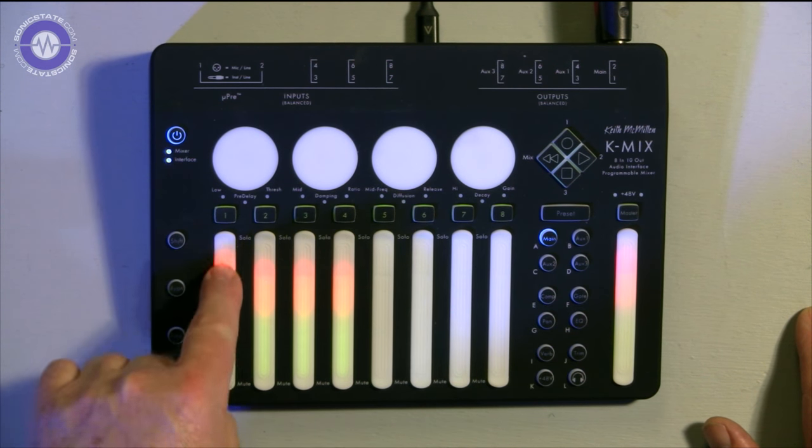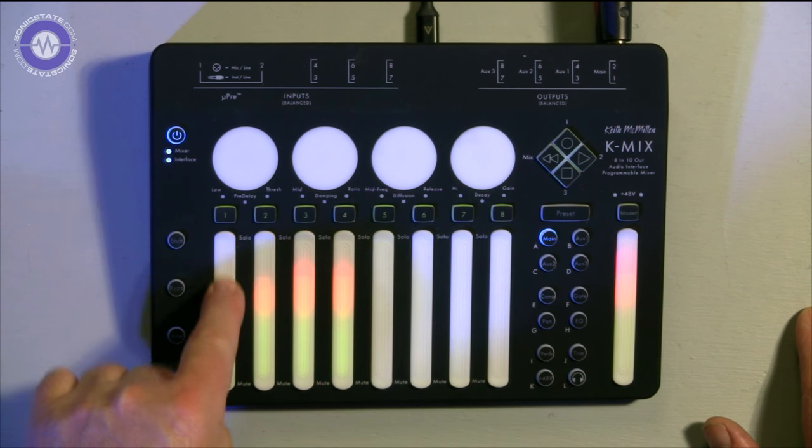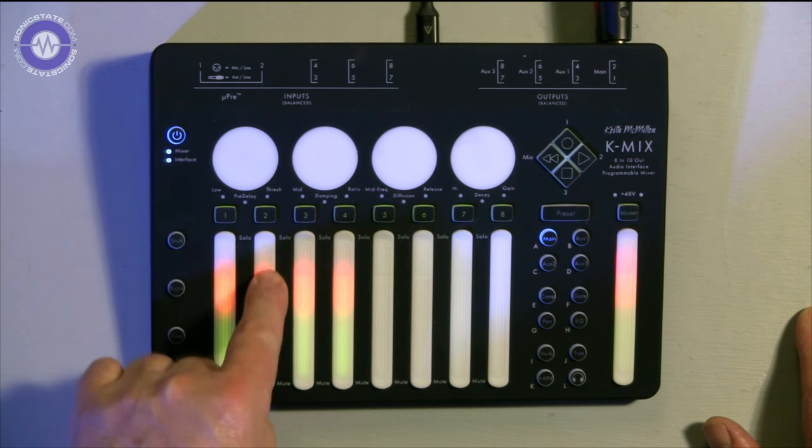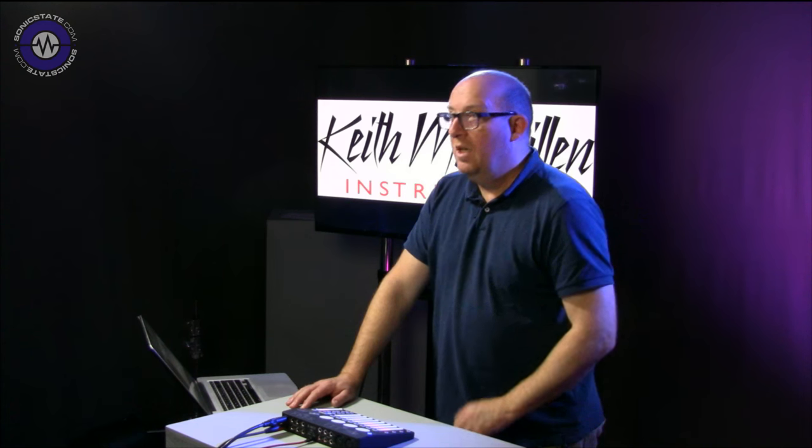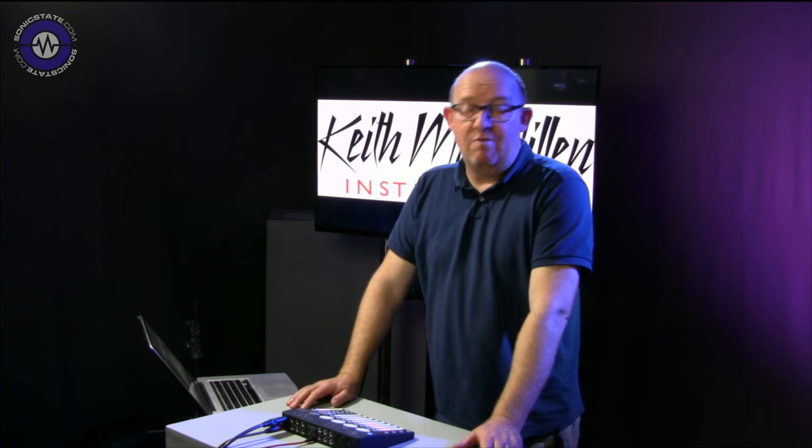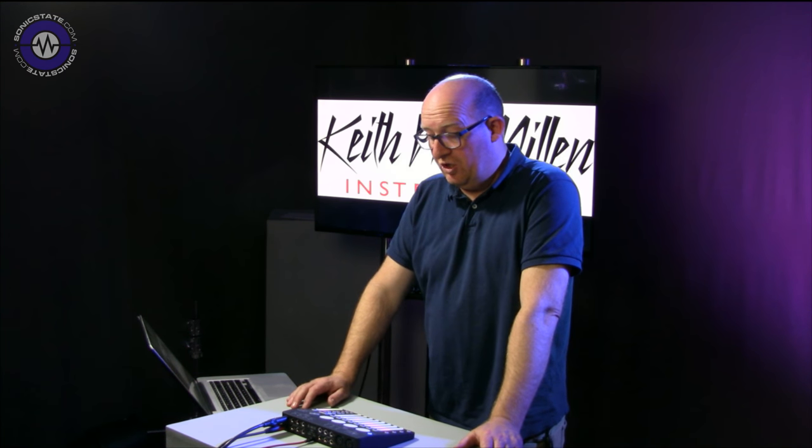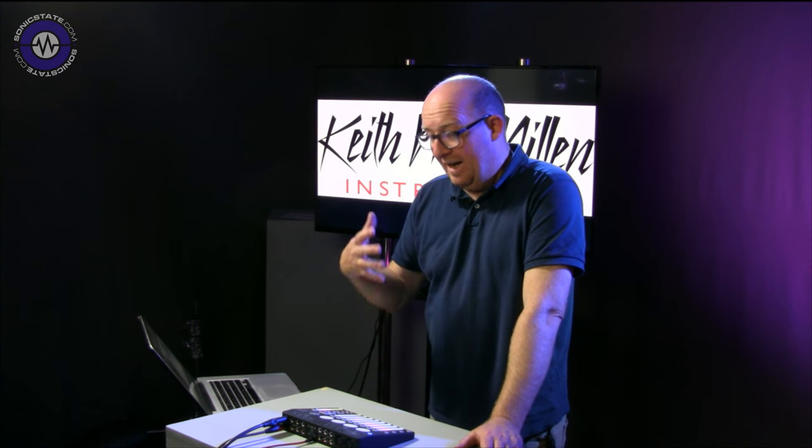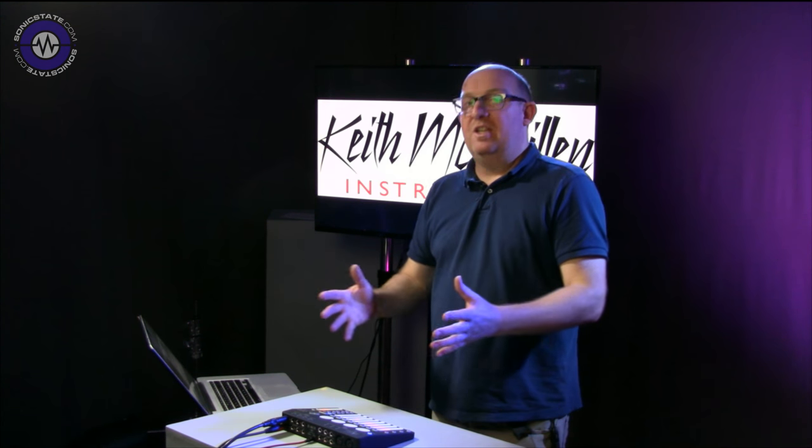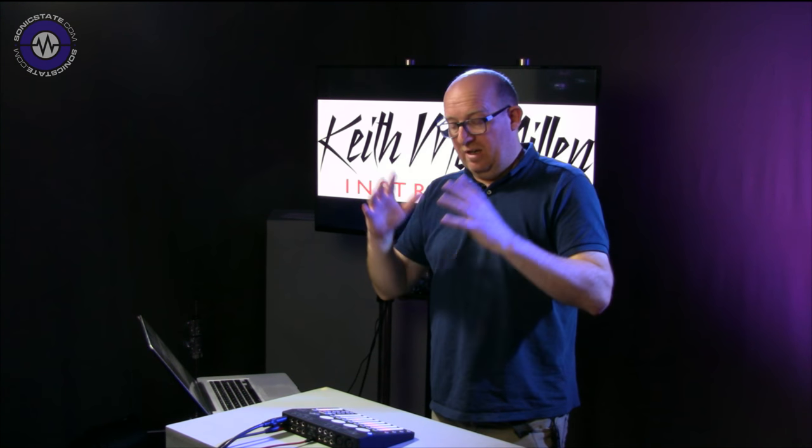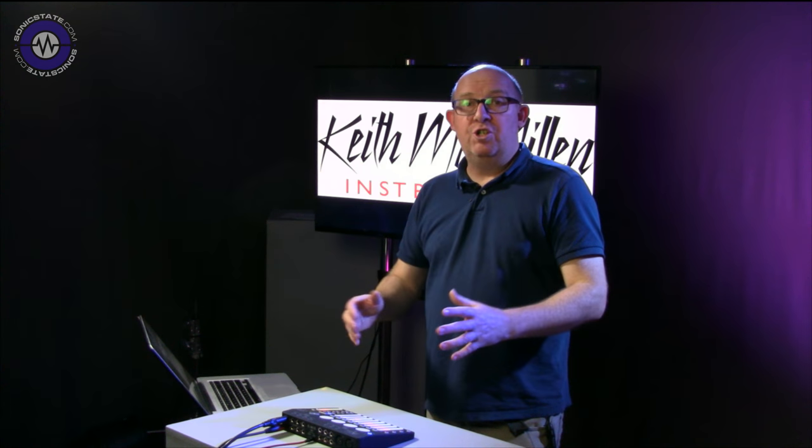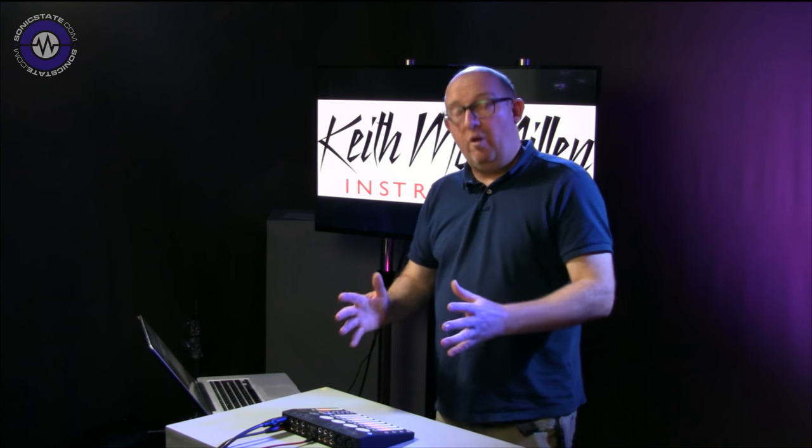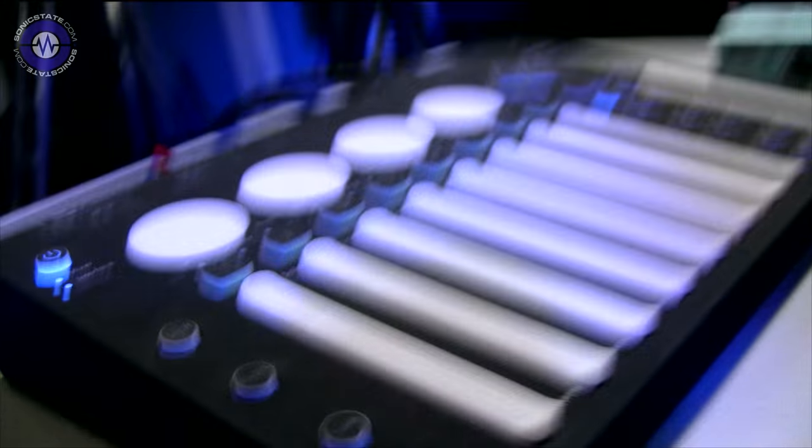As you can see, we've got the little LED VU meters and displays underneath. We've seen this around for a little while. It's just becoming available in the shops. The idea behind it is it's a compact solution for a lot of problems all in one box.